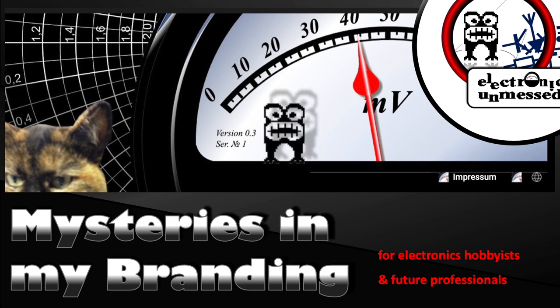In this episode, I will disclose the secrets of the channel branding.